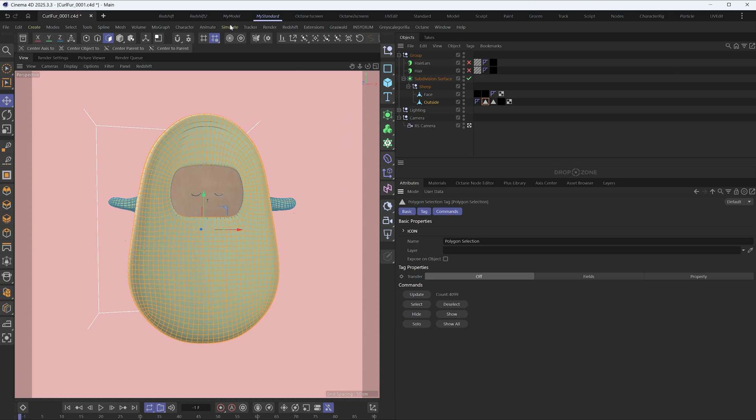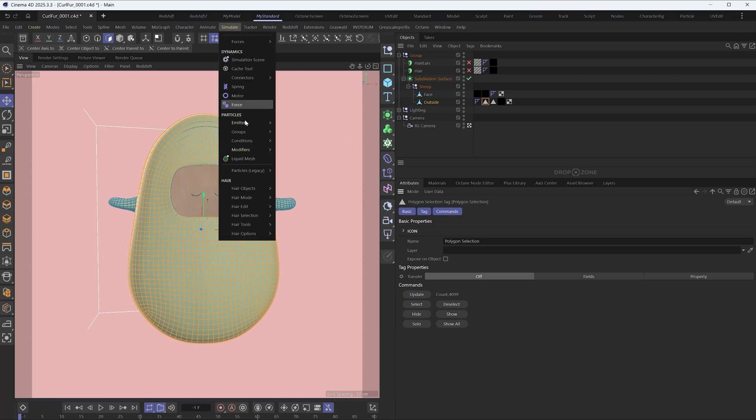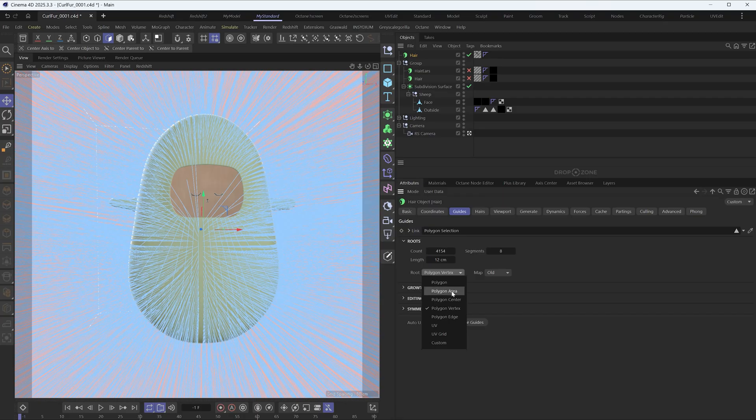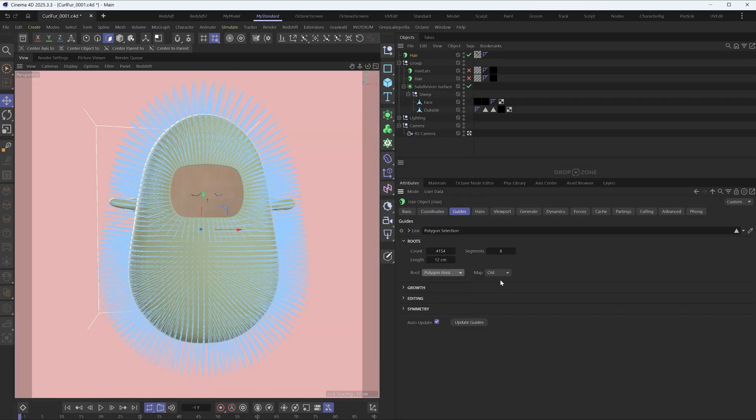In the simulate menu, find hair object and click on Add Hair. In the guides tab of the hair object, change the length to 12 centimeters. Change the root to polygon area.